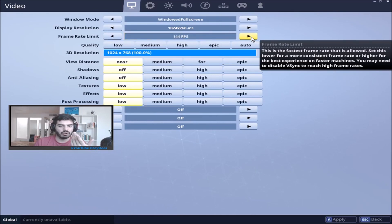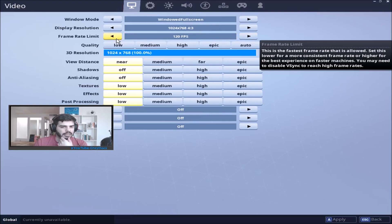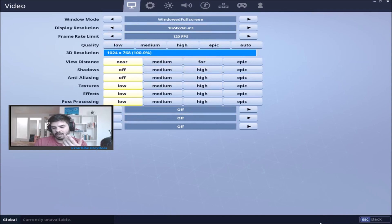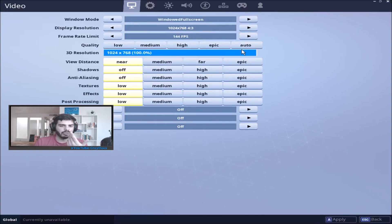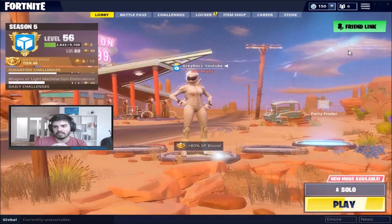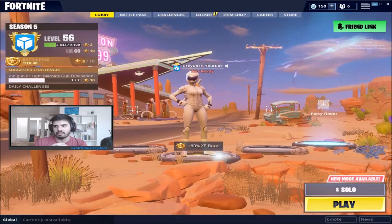I have a 144Hz monitor. That's usually where I kept it at, but I ran into this issue. I set it to 120fps just to be safe. If you have a 144Hz monitor, I would probably recommend 144, but like I said, I set it to 120 just to be safe.